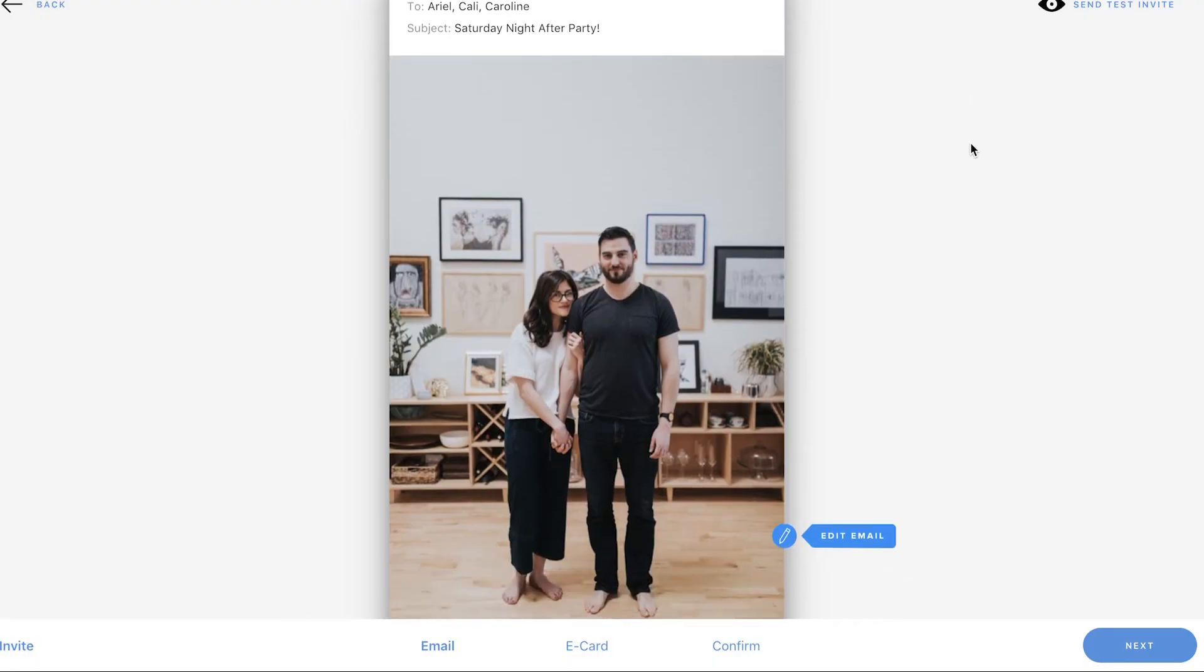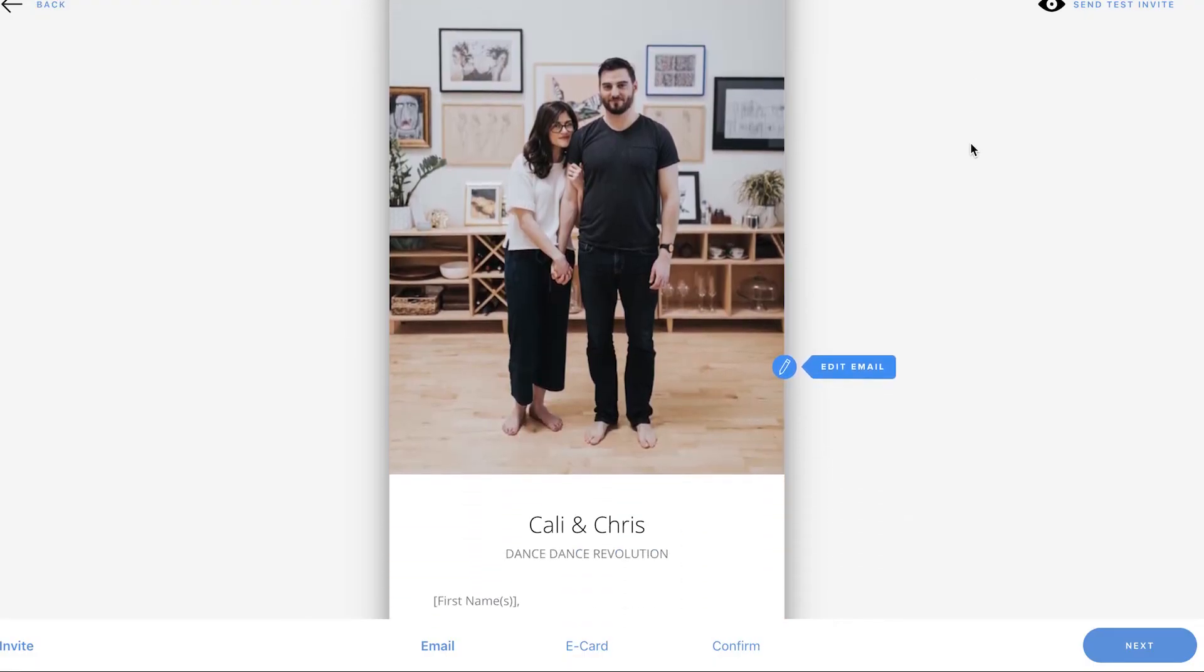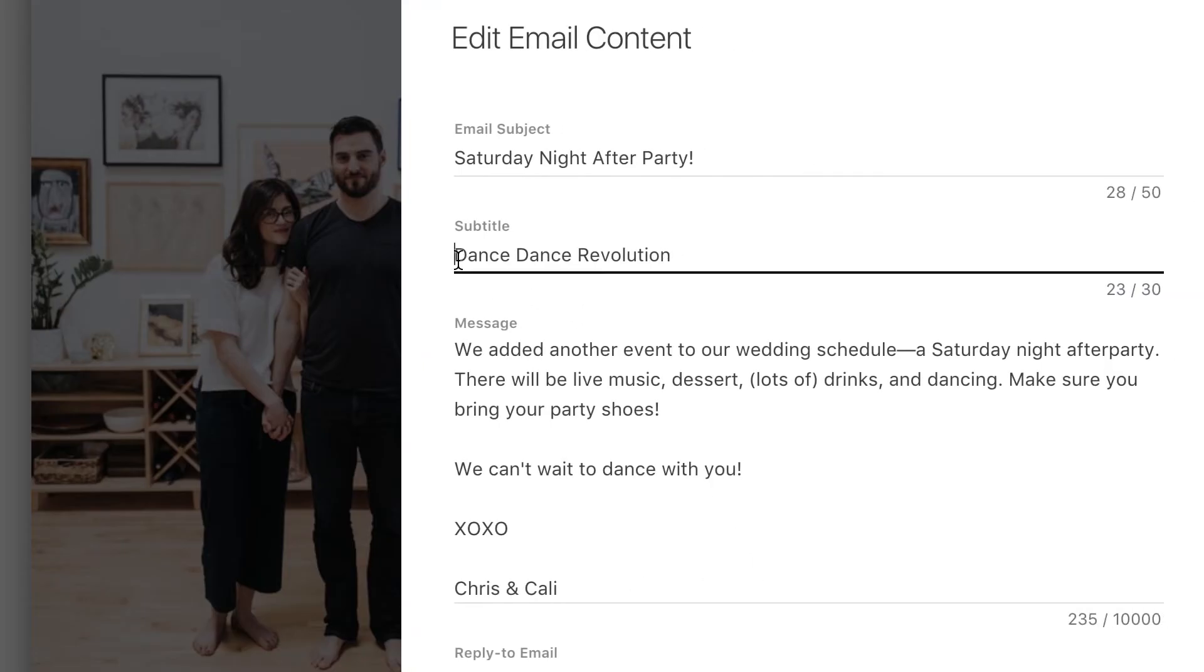You can make edits by clicking edit email. It's easy to make changes to any of the text so you can cater your message for the occasion.